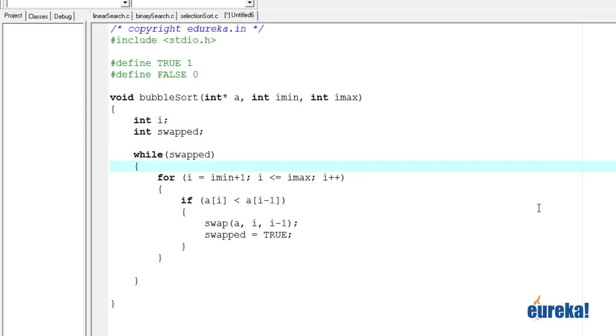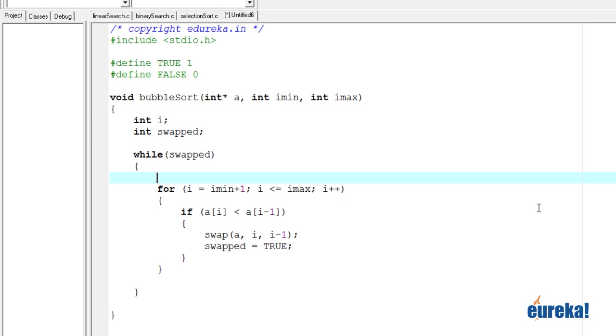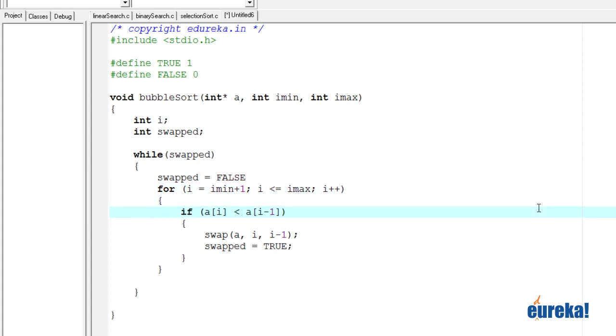But we need to set it to false at some point. So we'll first set it to false. So when we start with the loop, we're setting swap to false. That means if we perform any kind of a swap operation, then we set swap to true.